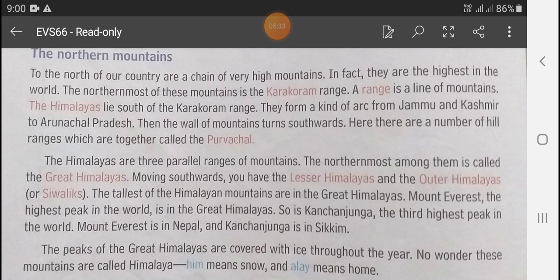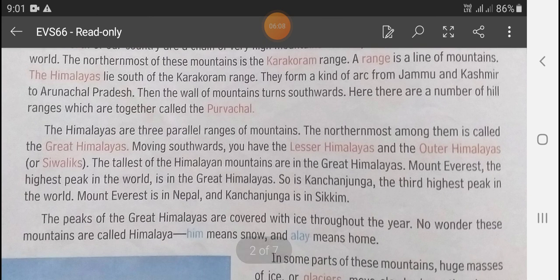The Himalayas lie south of the Karakoram Range. They form a kind of arc from Jammu and Kashmir to Arunachal Pradesh. Then the wall of mountains turns southward, and there are a number of hill ranges which are together called the Purvanchal.